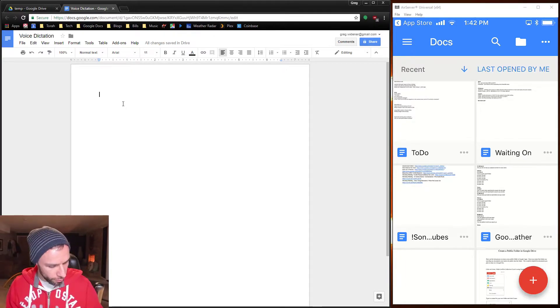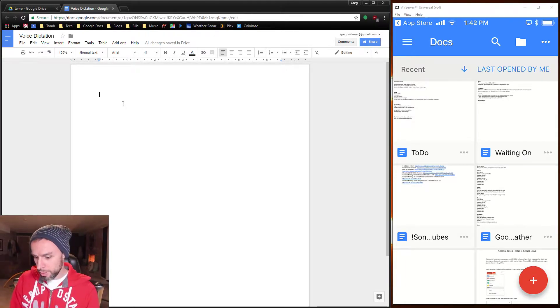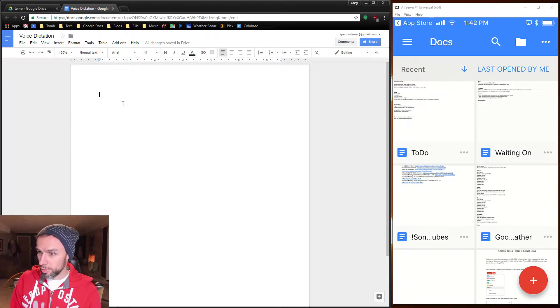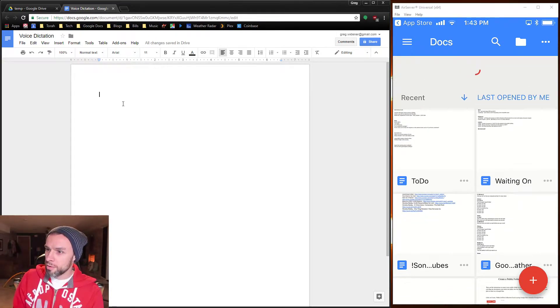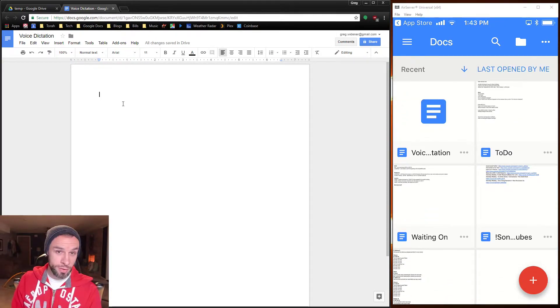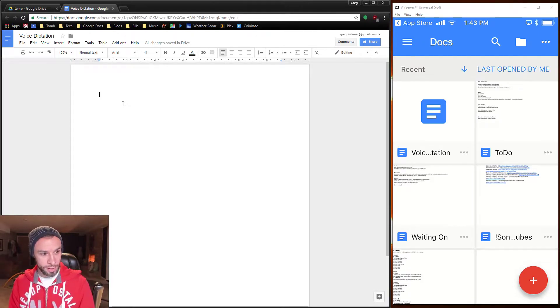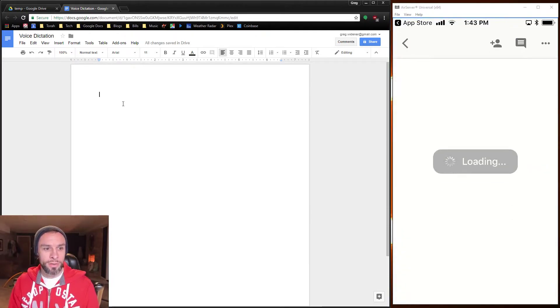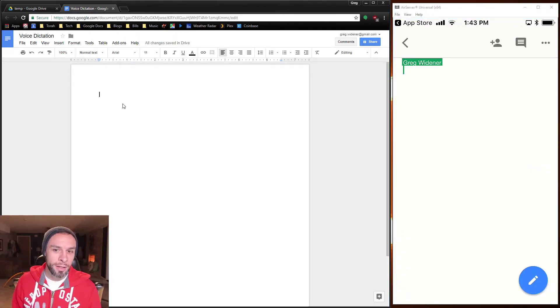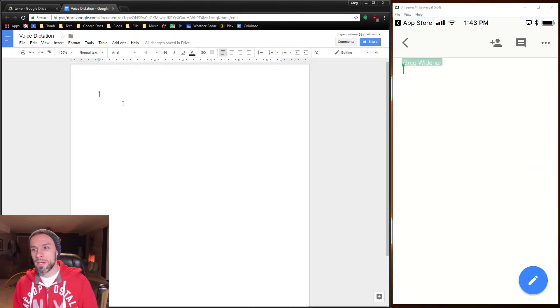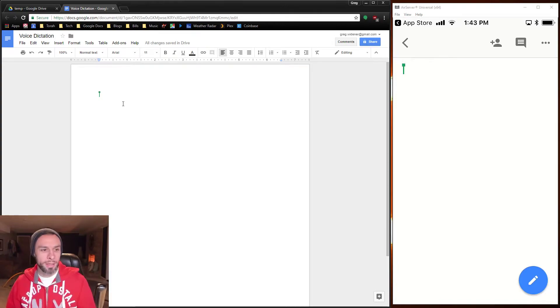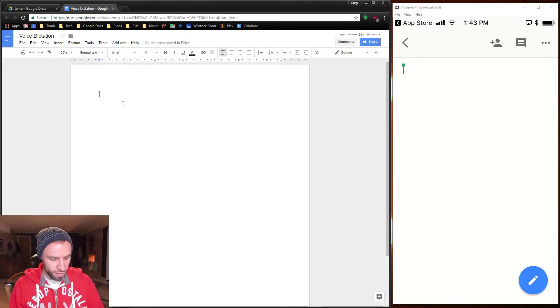Now from my phone, I'm going to swipe down so that it should show me the most recent doc at the top, which is the voice dictation. So I'm going to open that up and now I'm in the same document in both places.